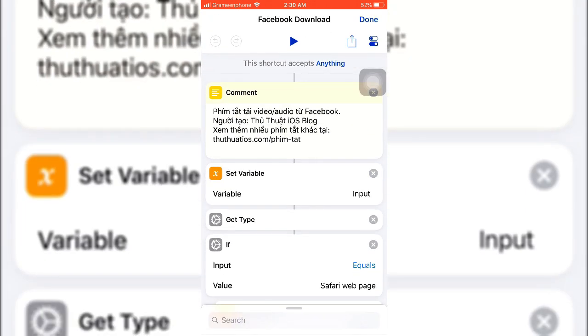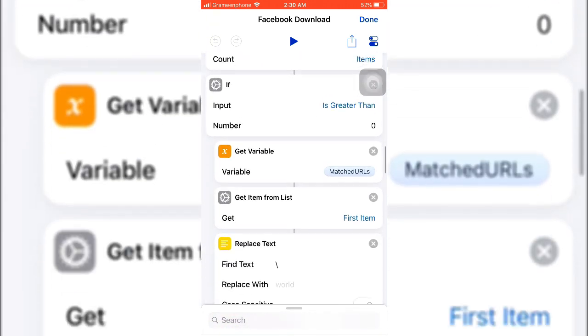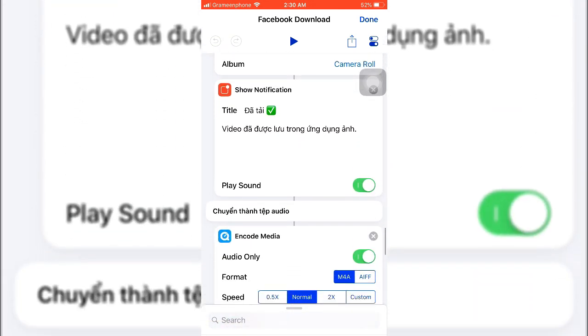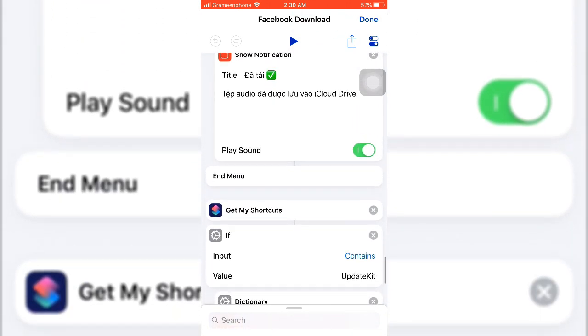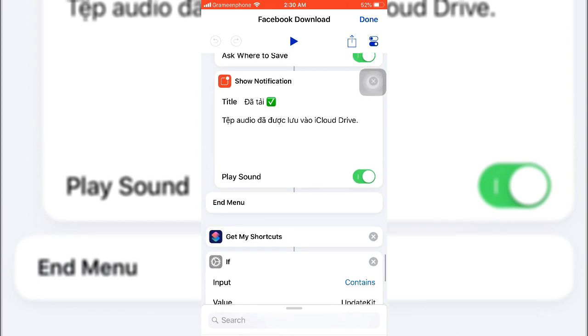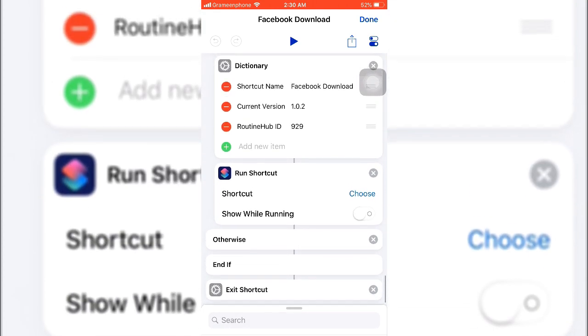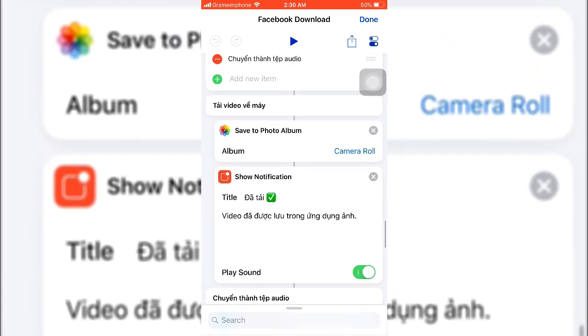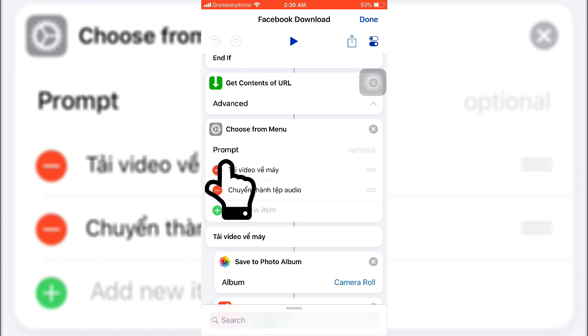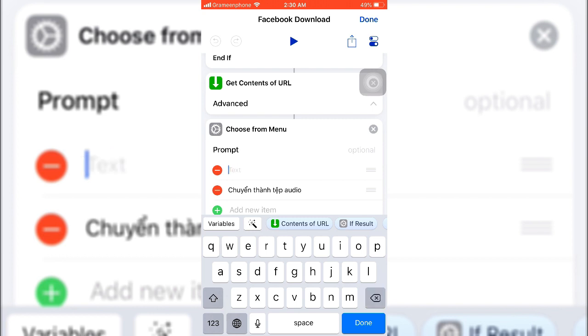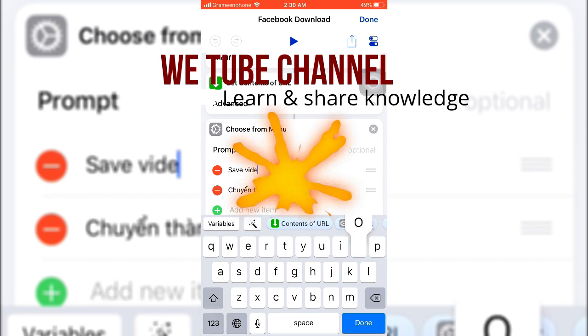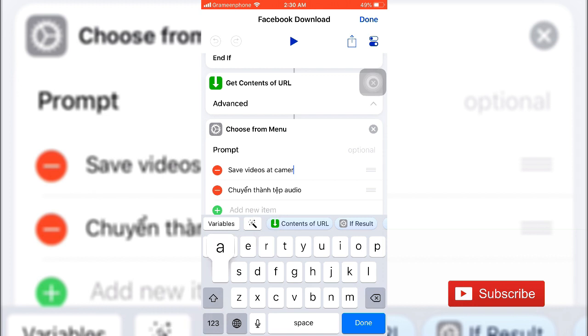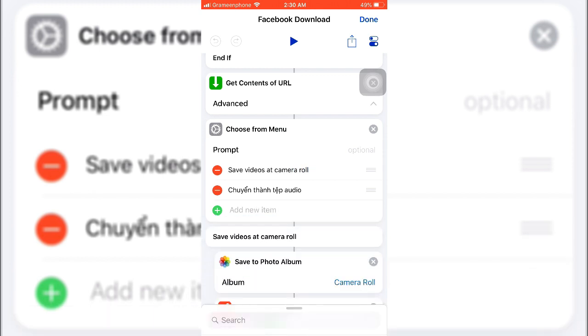Here you can see the video downloader setting. After you get this, you need to change some language. Here you can see all the language is something Chinese or Russian. You need to change it to English. So to change, just go to this option prompt and change this one to Apps, then Save Videos to Camera Roll. Then hit Done, then again hit Done.